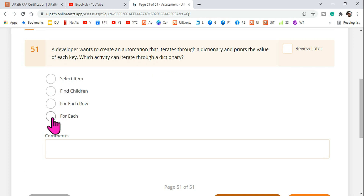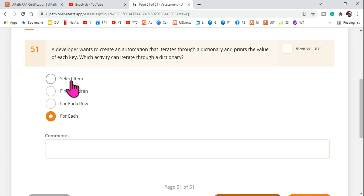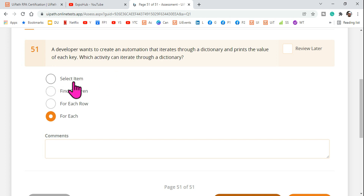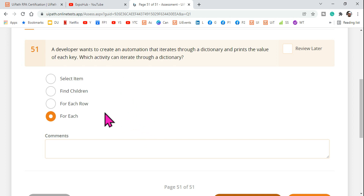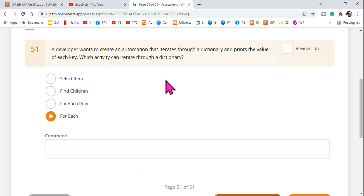The answer is quite simple — it's For Each. Now, Select Item is used for clicking on a dropdown to select something from a list. Find Children is used to retrieve values from a dropdown. For Each Row is for a data table. So For Each is the answer, but there are many other things we should learn about dictionaries.